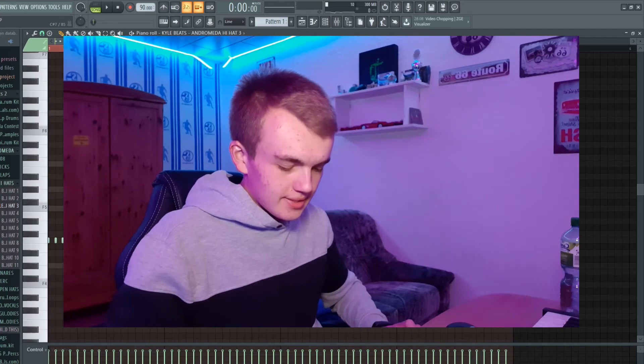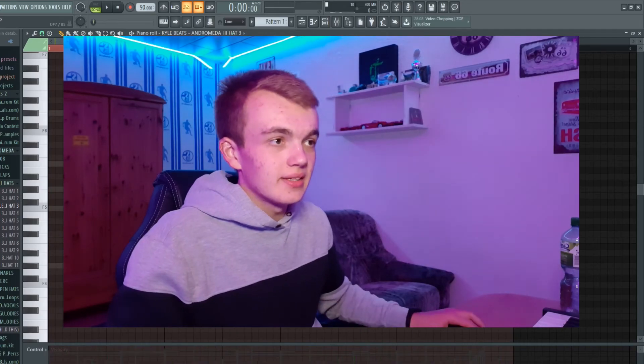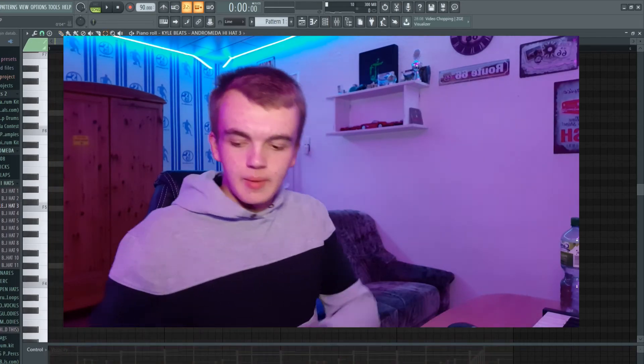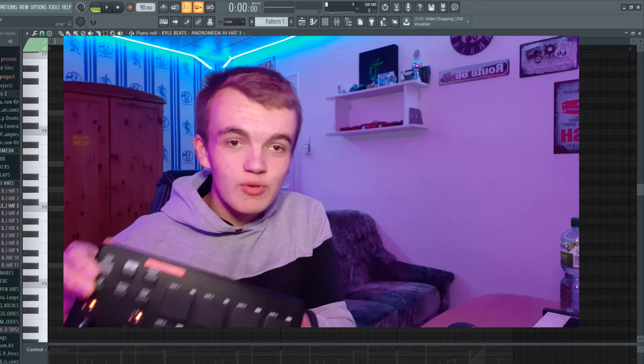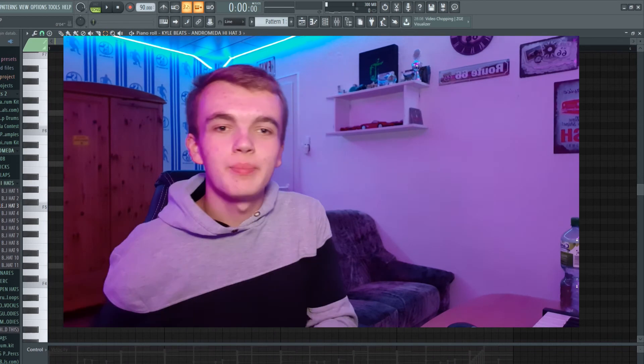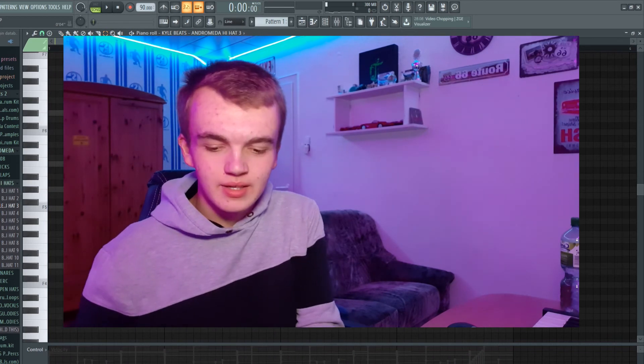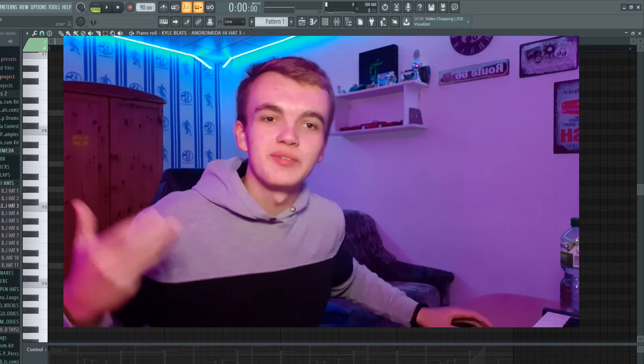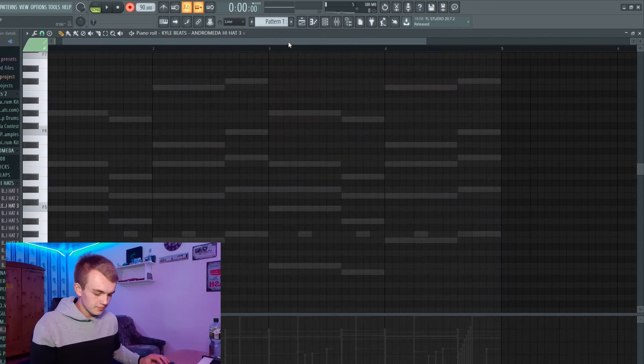I think guys, let's play the hi-hat in with my very beautiful MPD right here to add like a human flavor to the beat.